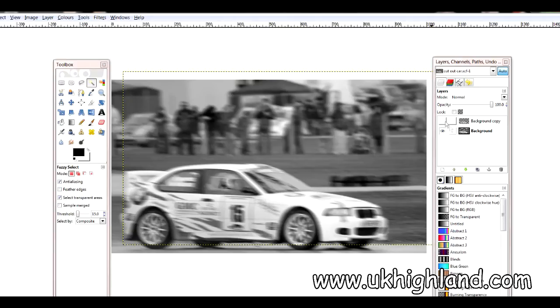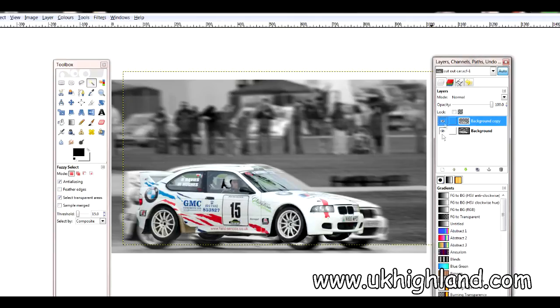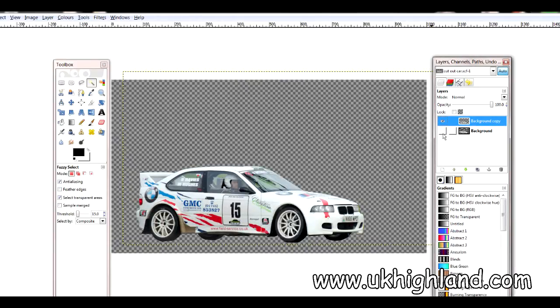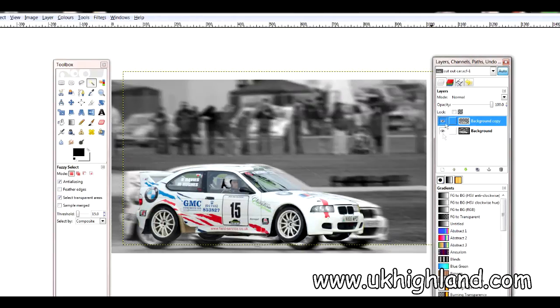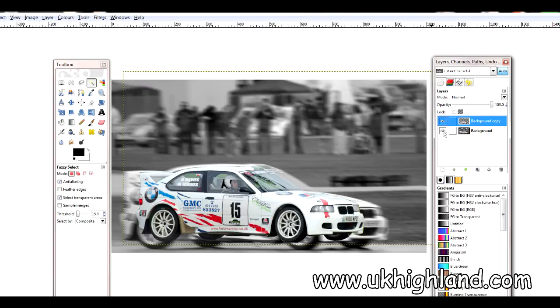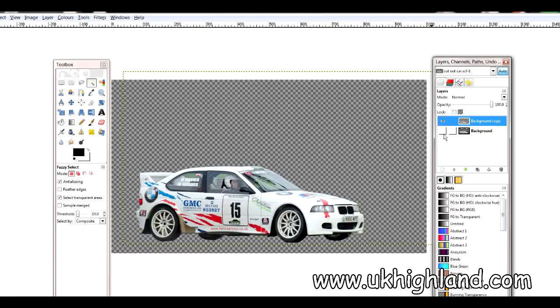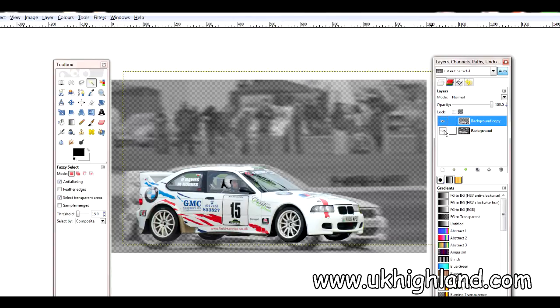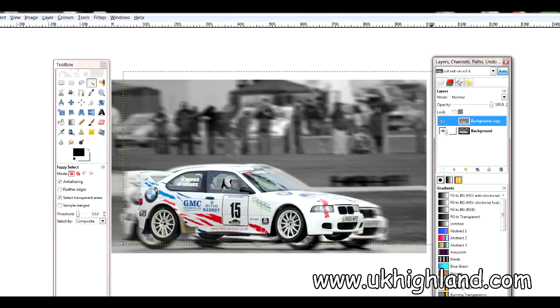Hello YouTube and welcome back to UK Highland Photography. Today I want to share with you something which I have only just figured out how to do.